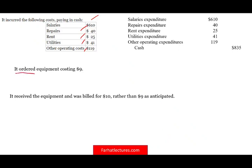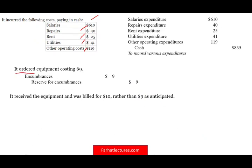We ordered equipment costing $10 million. Remember, those are ordered — we did not receive anything yet. Same entry: debit encumbrances, credit reserve for encumbrances. Then we received the equipment and were billed $10 million. We originally thought it would cost $9 million, but it cost $10 million — $1 million more than anticipated.